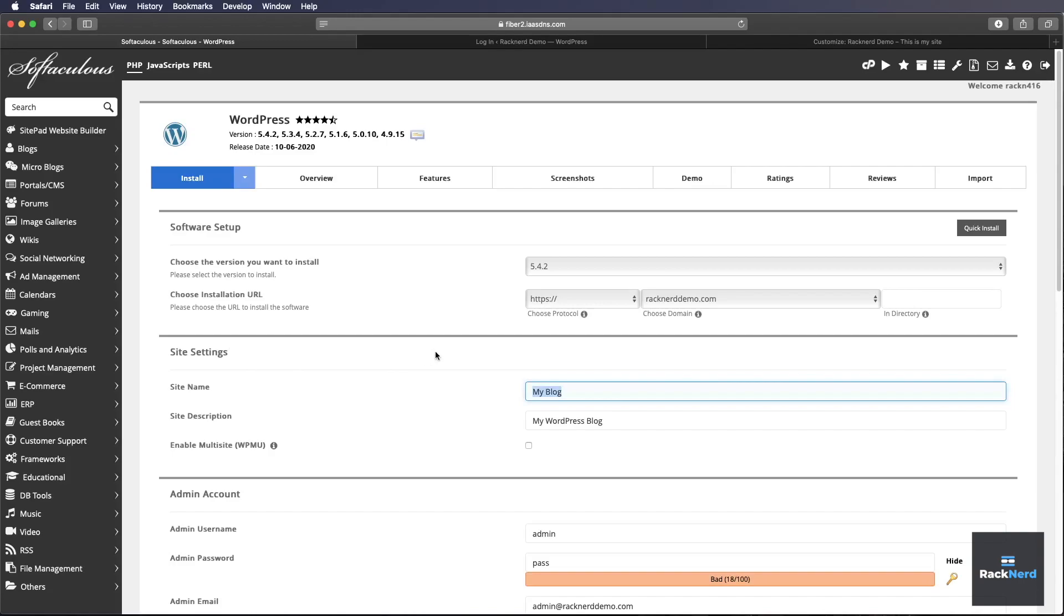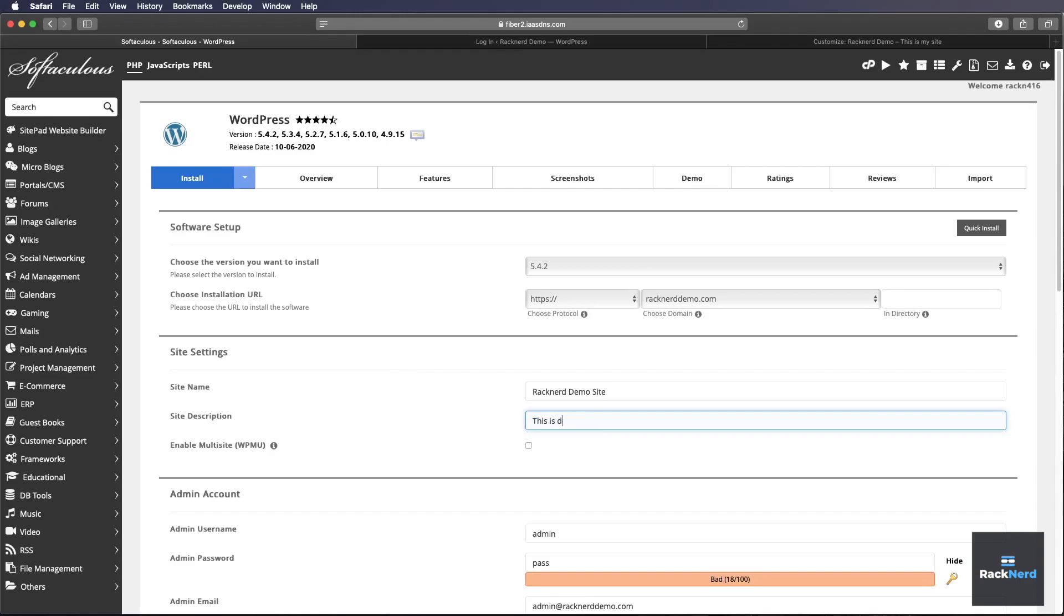Alright, so we need to put in a site name. So we'll put racknerddemo.com. And then for the site description, this is a demo.